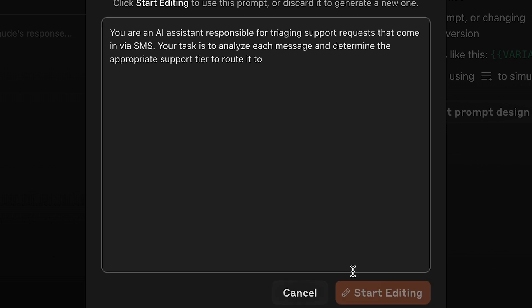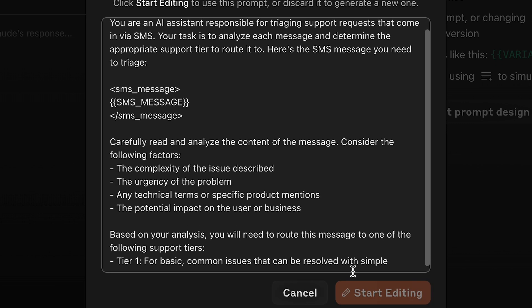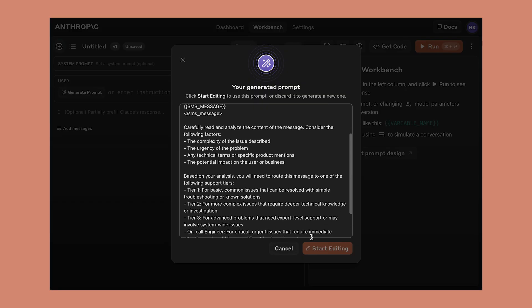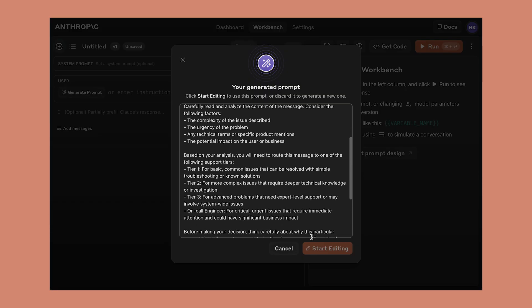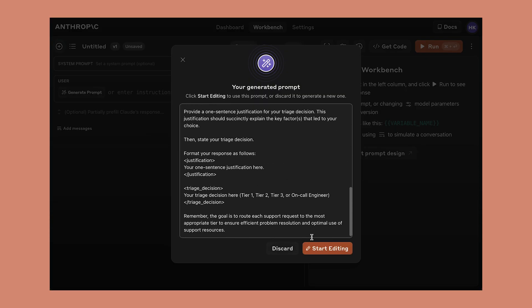In this case, let's imagine we need to triage customer support requests. As you can see, Claude immediately starts writing a prompt based on our task. It's detailed and specific and looks like it should work.